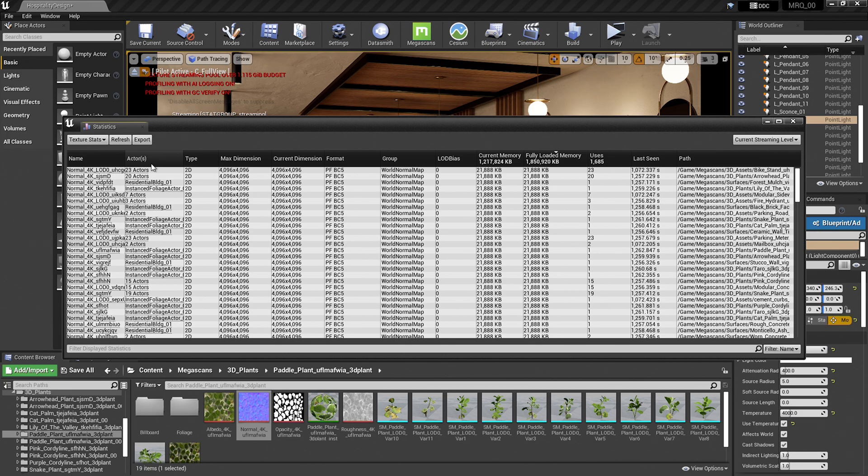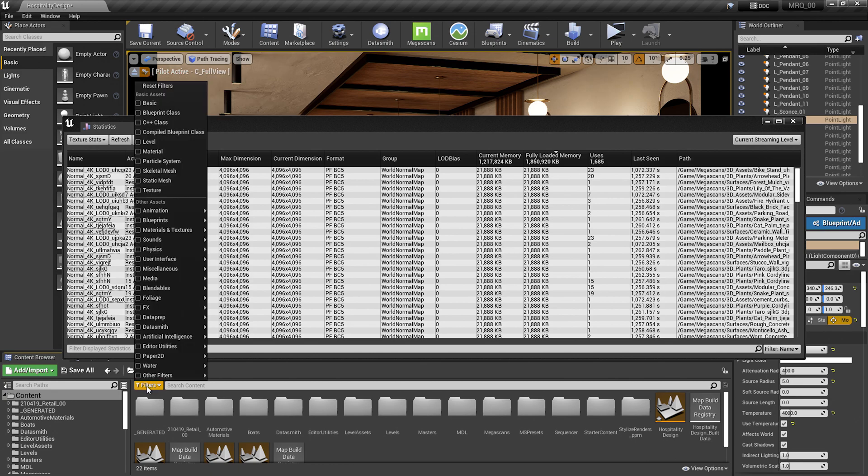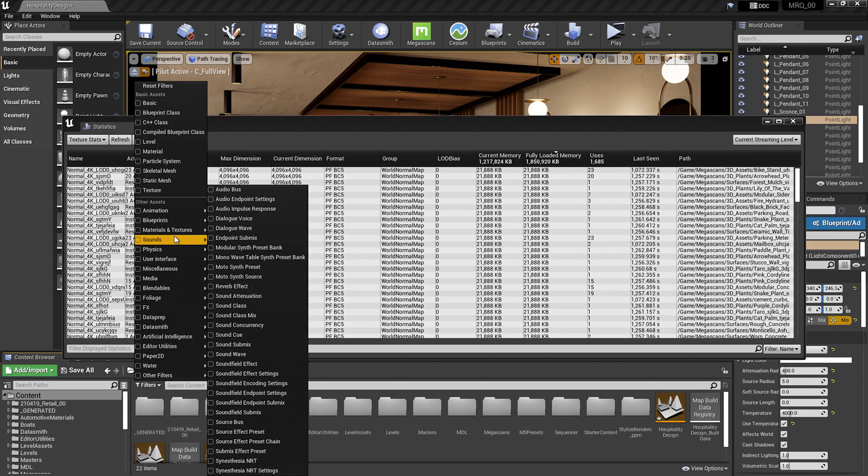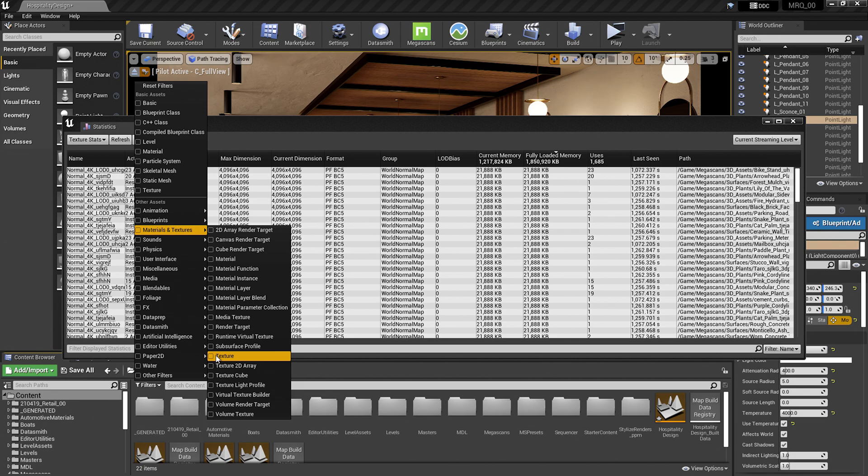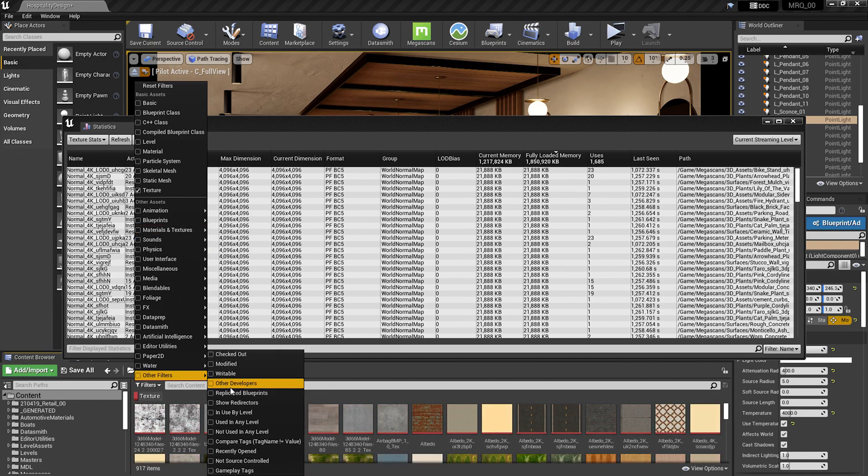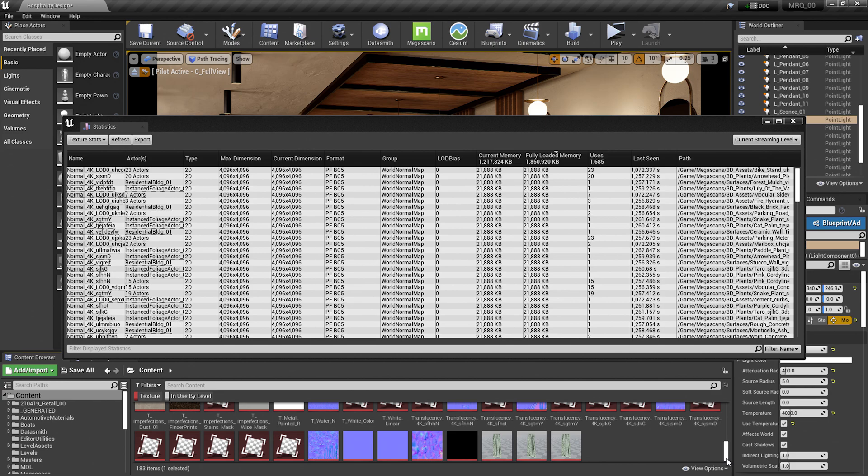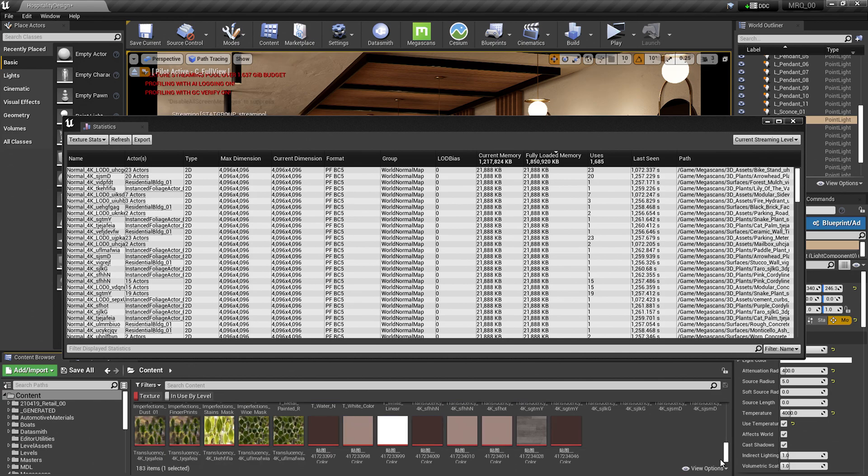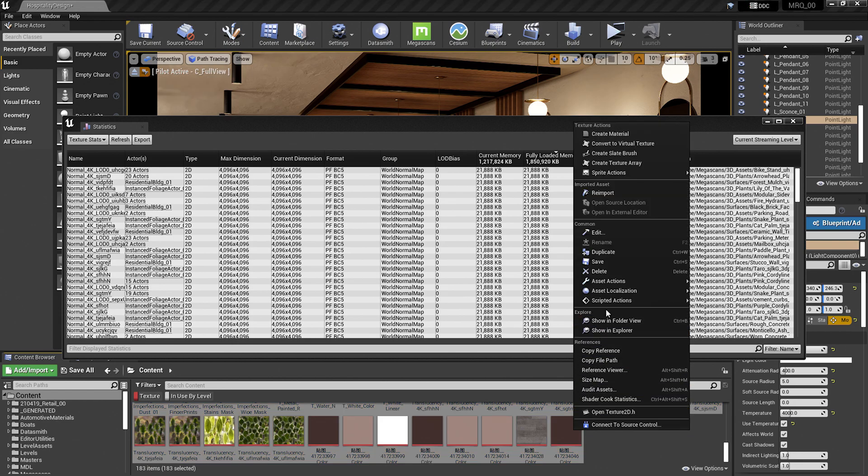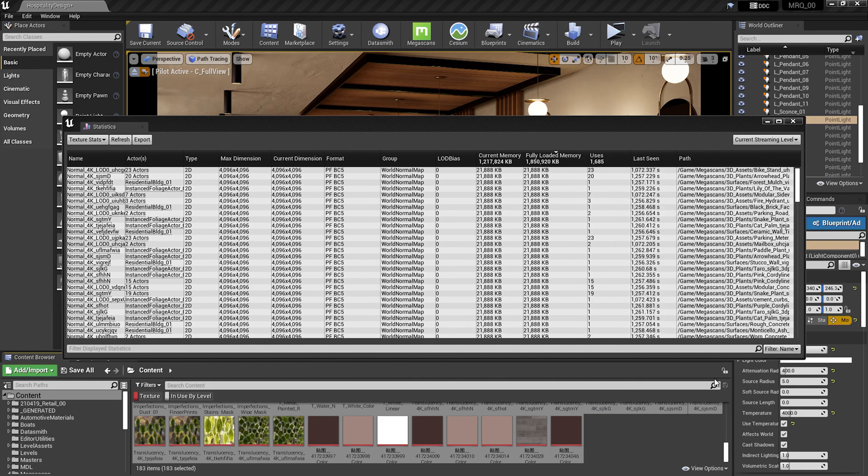Rather than doing that one at a time, a quick trick is to select all of the textures in the content browser. To do that, I'm going to go to the content folder. I'll select the filters button down below. I'll go up to materials and textures, select texture. I'll go down to other filters, select in use by level. I'm going to click on the first texture, scroll down on the right-hand side, hit shift on my keyboard, select that last texture. I'm going to right-click, go up to asset actions, and select bulk edit via property matrix.